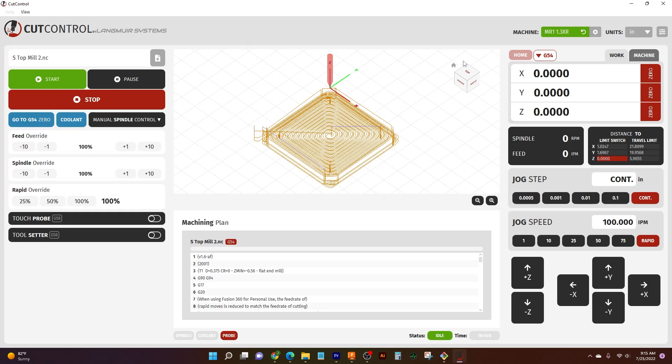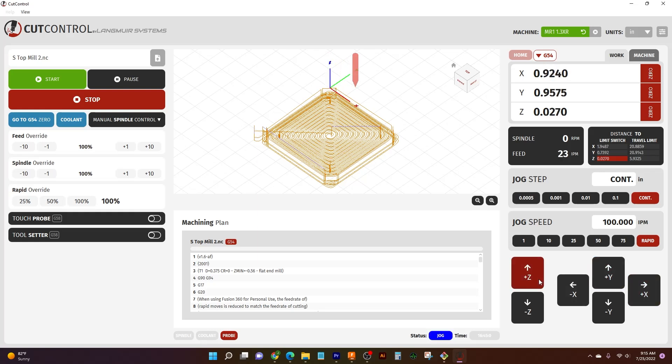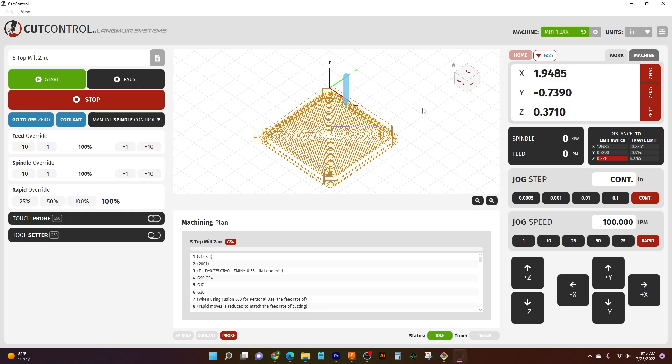So if I come over here to our right side of our screen, I have our work coordinate selection and I have my digital readout. So for instance, if I want to jog over a little bit, the digital readout will change to reflect my jogging. And this is basically how you tell where your tool is in this visual space compared to your work coordinate. Now these will change too as you change work coordinates.